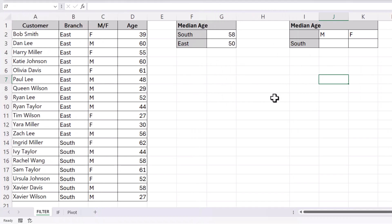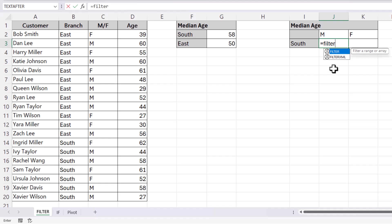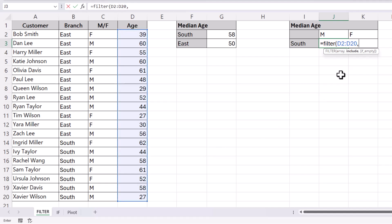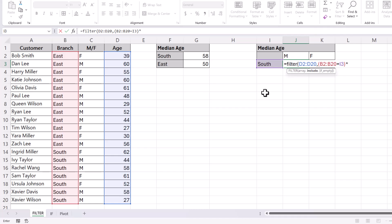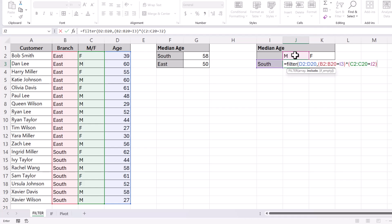You may have more than one condition that you want to base your median calculation on, and we can still use the FILTER function to do this. The array is once again the ages of our customers. In the include argument, when you've got two or more criteria, each criteria needs to go within brackets. My first criteria would be that the branch equals the branch I've specified, then close the bracket and enter a multiply symbol. Then open another set of brackets and specify that the gender column equals the gender I'm specifying in J2.